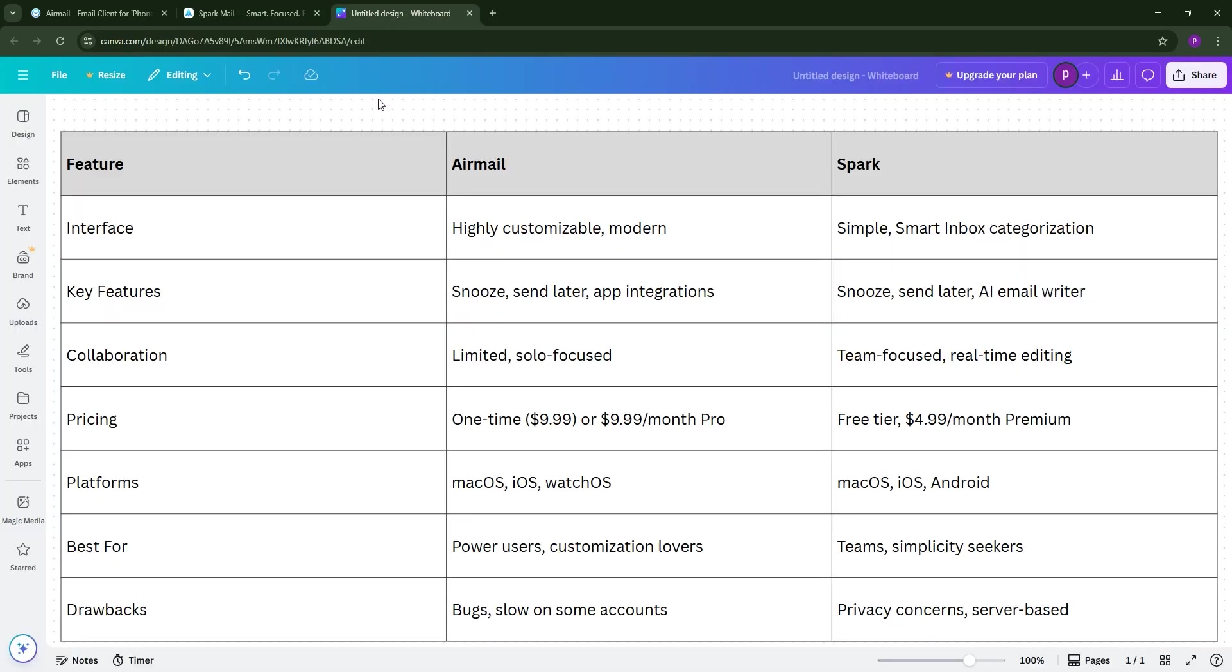So, how do they stack up? Airmail is king for customization, offering deep control over workflows making it ideal for solo power users who love tailoring their experience.